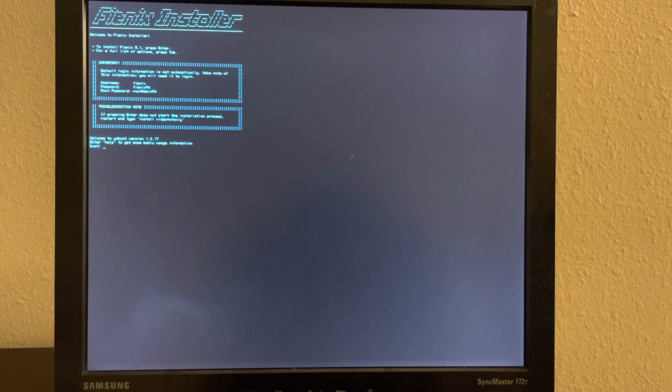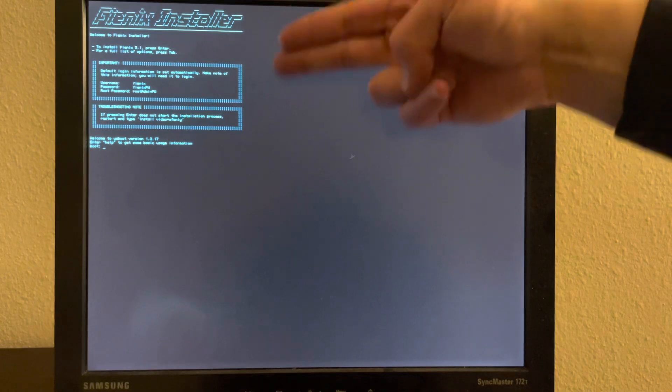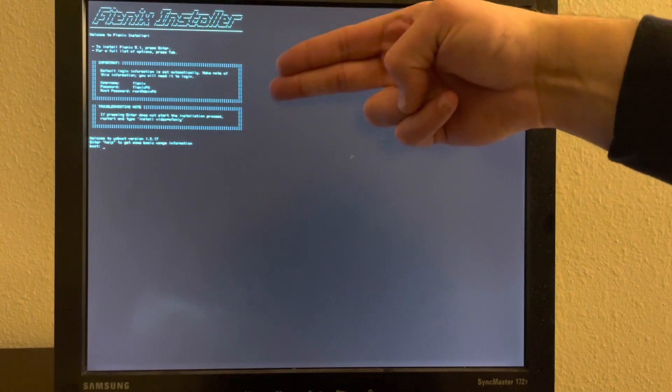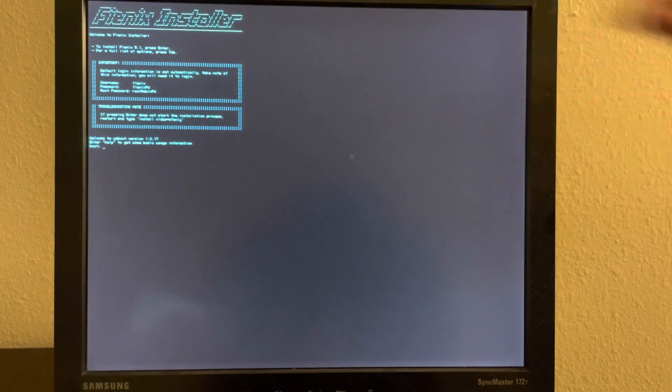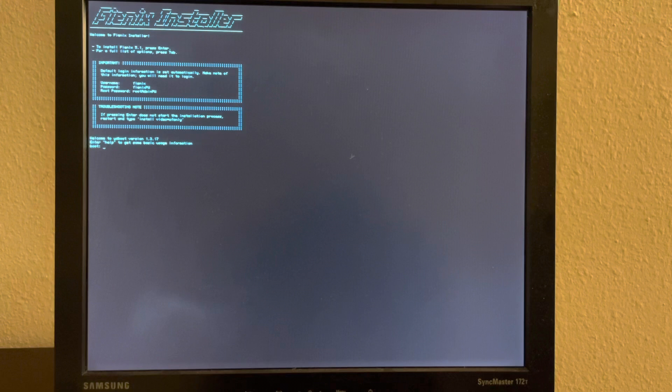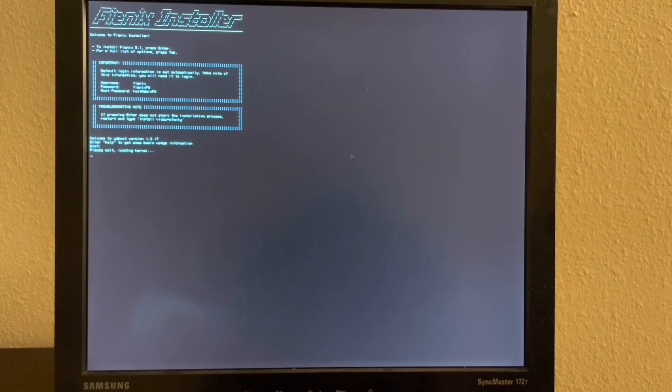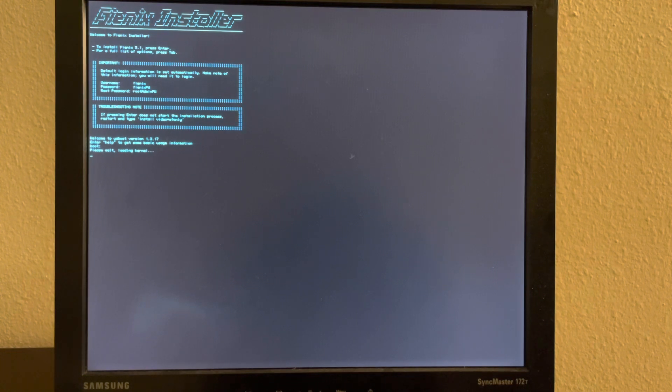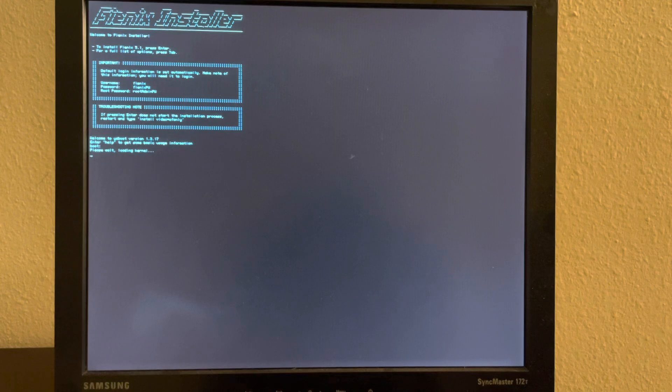One of the differences between the Phoenix installer and some other installers is that the Phoenix installer does set a default username and password here, so you'll want to make note of that. Otherwise, you just press Enter at this screen and it will take a moment just to load the kernel from the DVD.